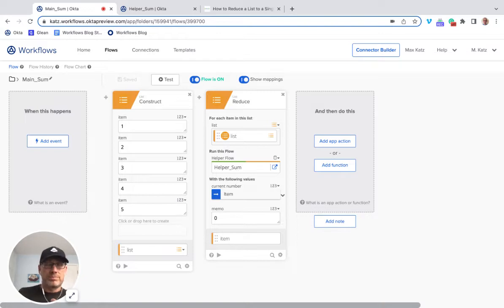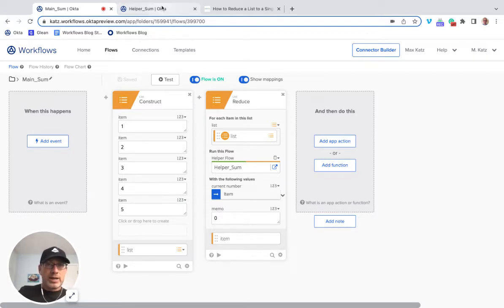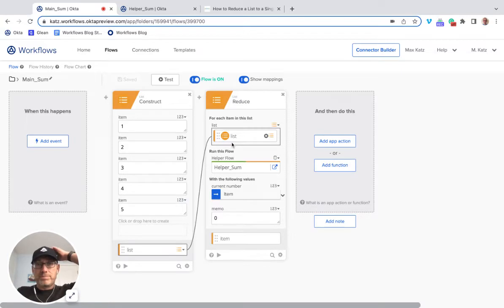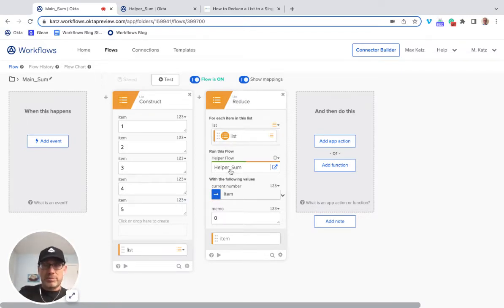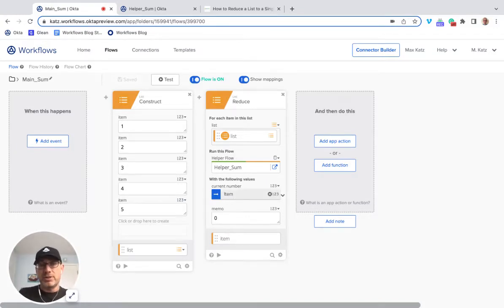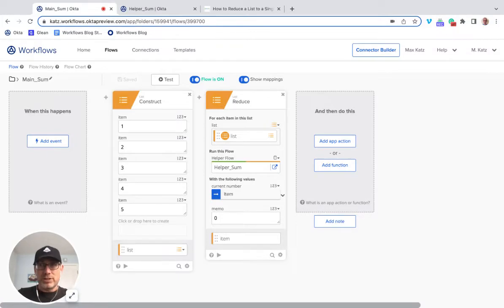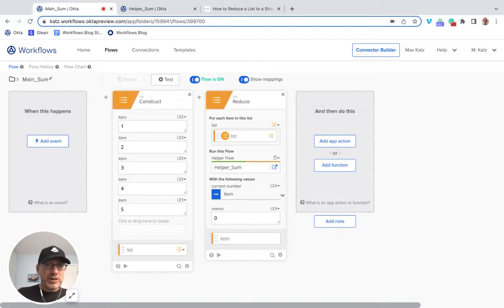This is the helper flow, and most of the logic is happening in the helper flow. The goal is to add all the numbers. The List Reduce card has a list — this is the list of values — and the helper flow. This is each item from the list. And then right here, this is important: this is called memo. When it runs for the first time, this is the original value. When the reduce card is running, it's going to pass its current value into memo.